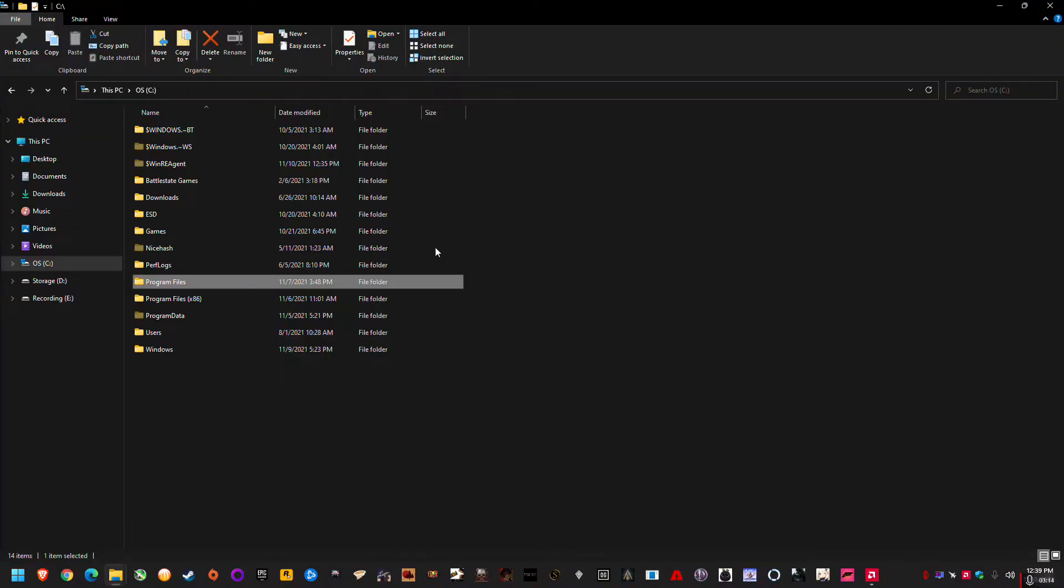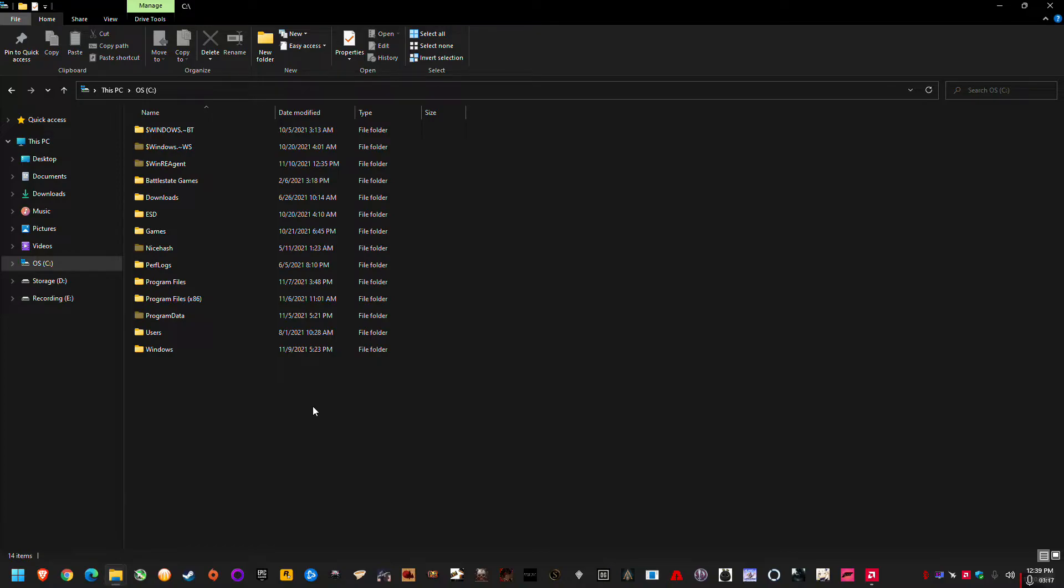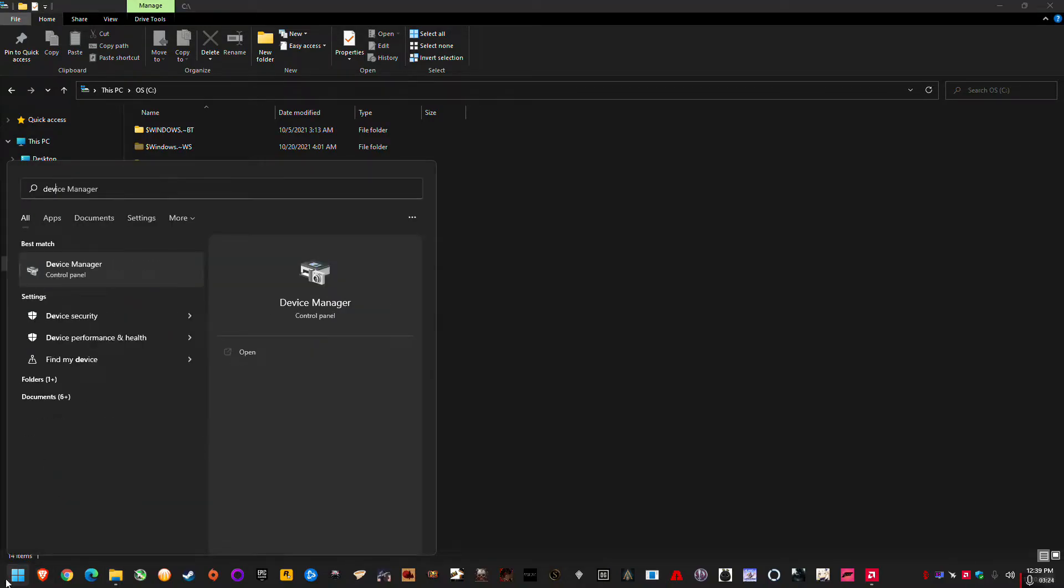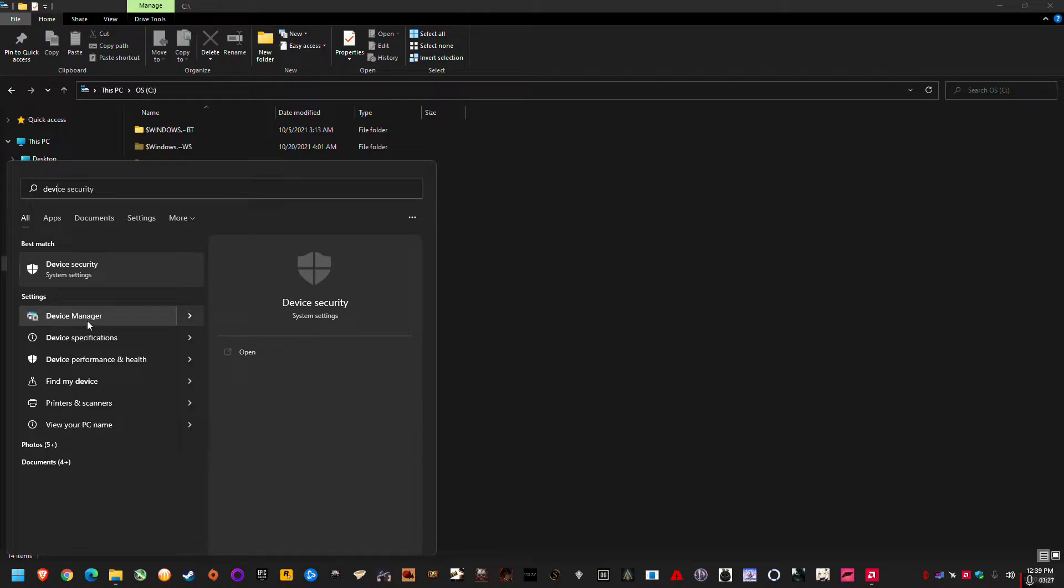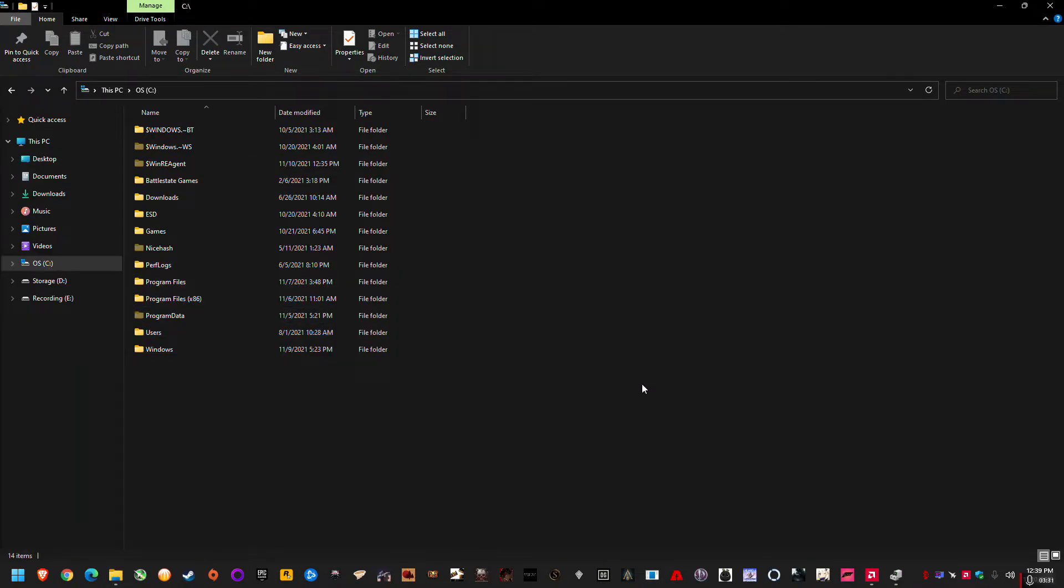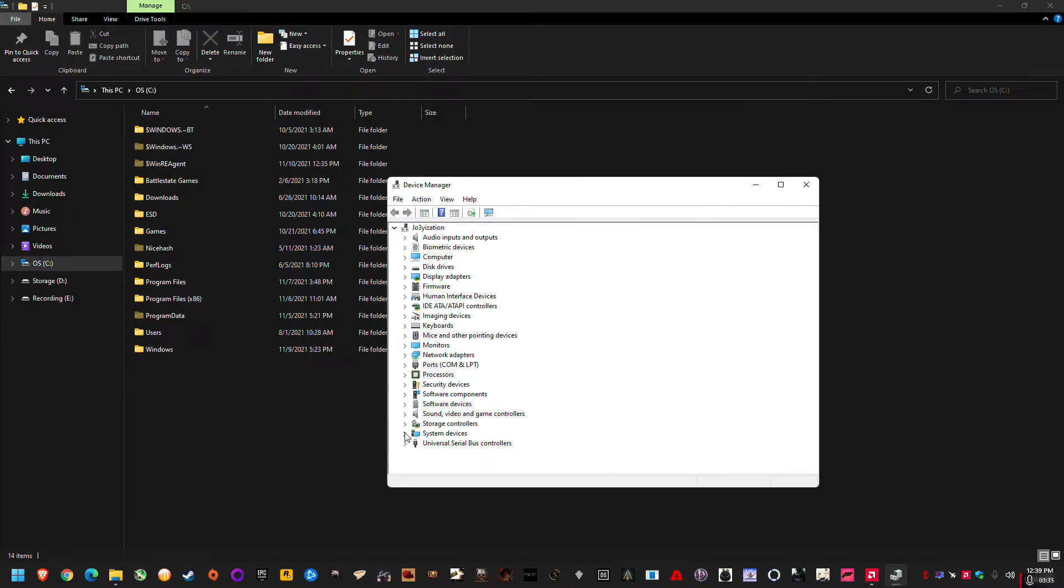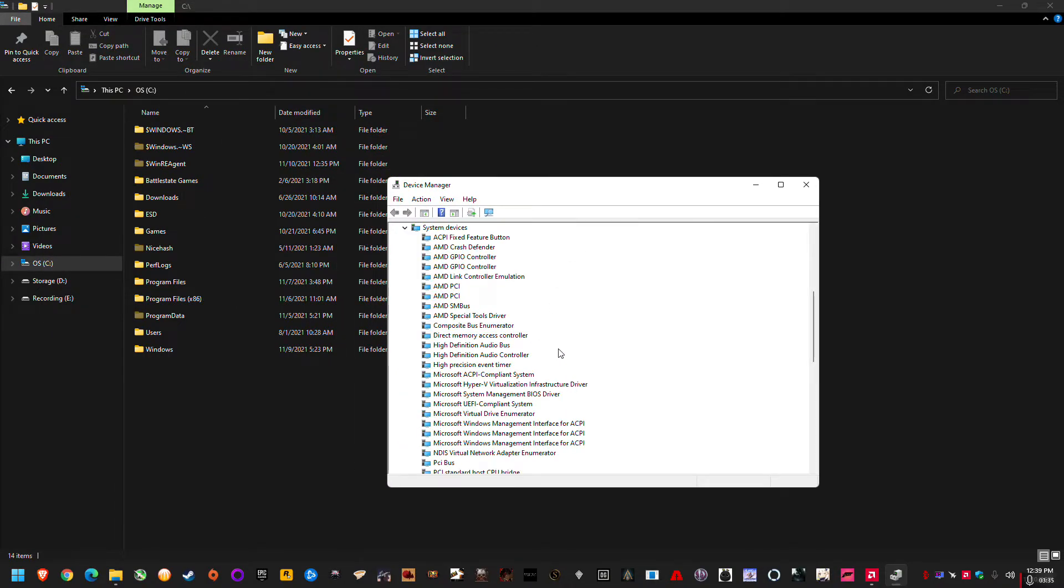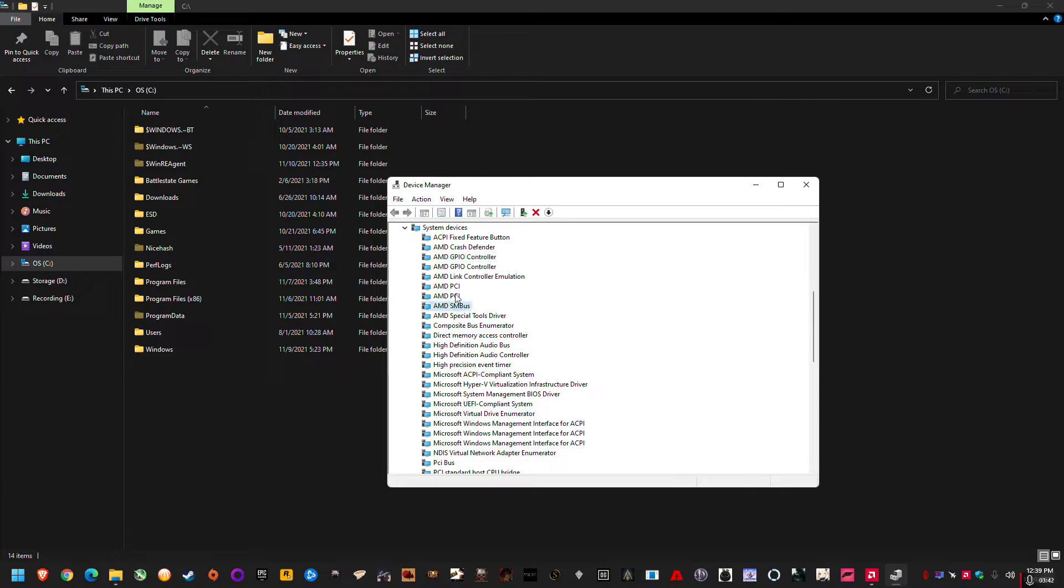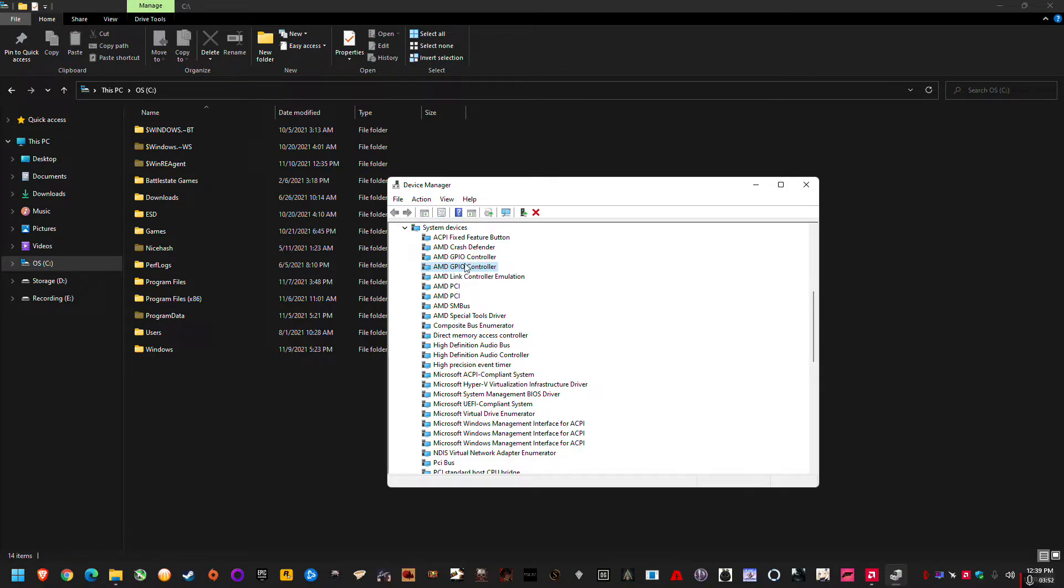So for the chipset drivers I'll show you how to actually find out what version chipset drivers you're running and the general directory where they all go. They all go to the same place. So if I go to start and type device manager or dev and it'll come up device manager here, and I open this. You can see in device manager under system devices there's a bunch of these AMD titled drivers.